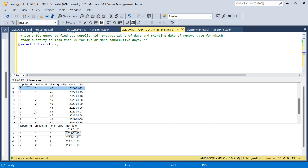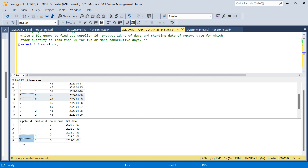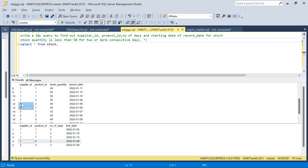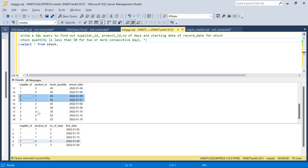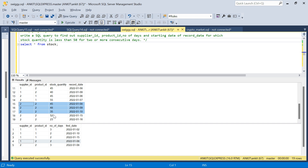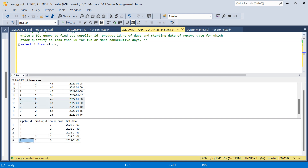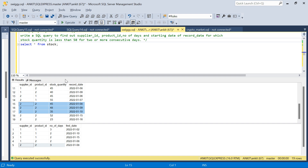Going down, we have the 1-2 combination. For supplier 1, product 2, it is less than 50 for 2 consecutive days. So the output shows 1, 2 starting on the 8th for 2 days. However, supplier 2, product 1 is not in the output because it is only less than 50 for one day — on the 6th it's less than 50 but on the 7th it's greater than 50. For supplier 2, product 2, it is 3 consecutive days less than 50, so that appears in the output starting on the 8th. I hope the question is clear — let's move on to the solution.